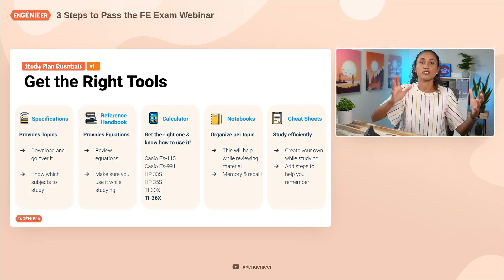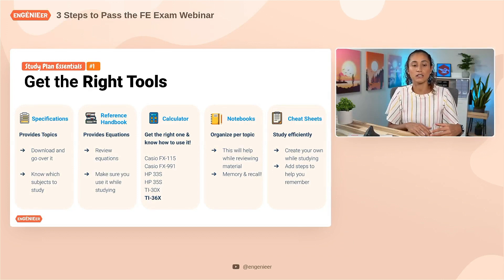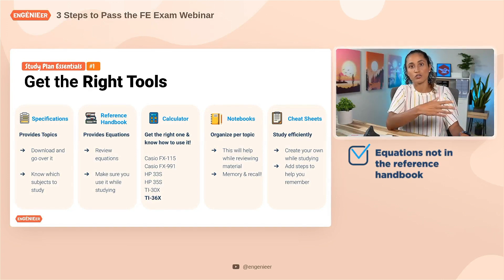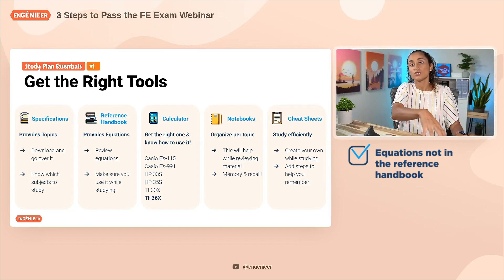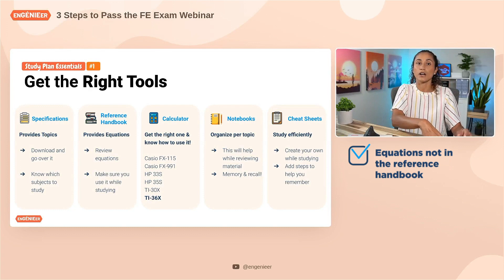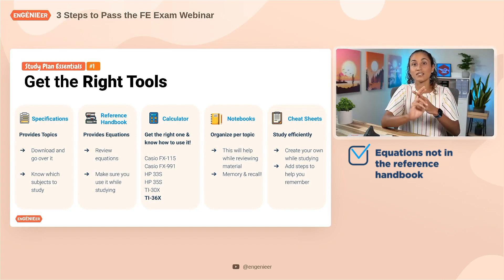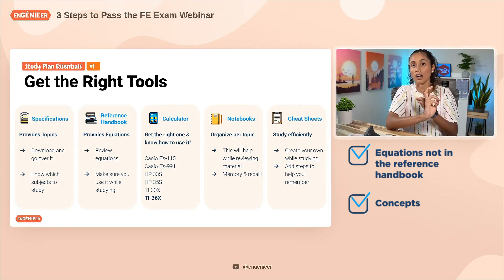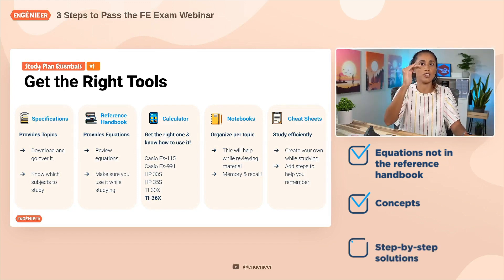Make sure you also create your own cheat sheet. A question I often get is: what should I include? First, include equations that are not in the reference handbook. For example, with the circle equation, if you have to complete the square, the reference handbook doesn't tell you that you need to complete the square or how to do it. So add that to your cheat sheet along with the steps. Second, include concepts and definitions, since the FE exam is very heavy on conceptual questions.